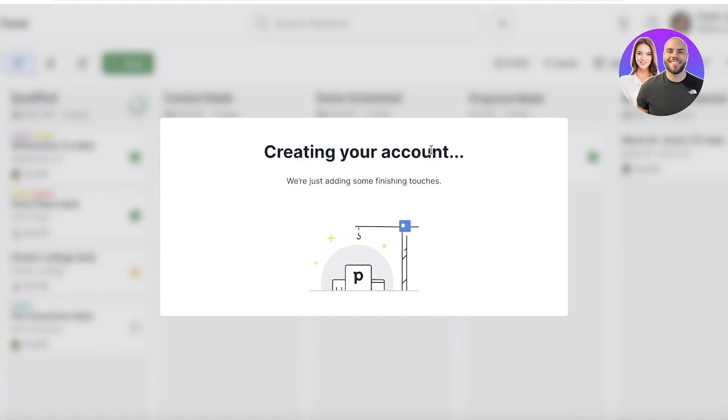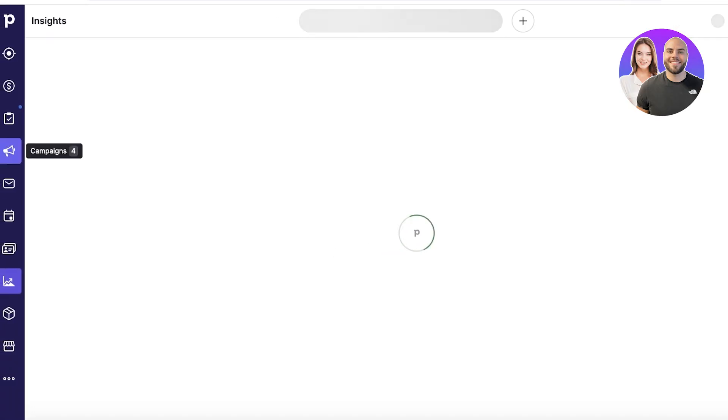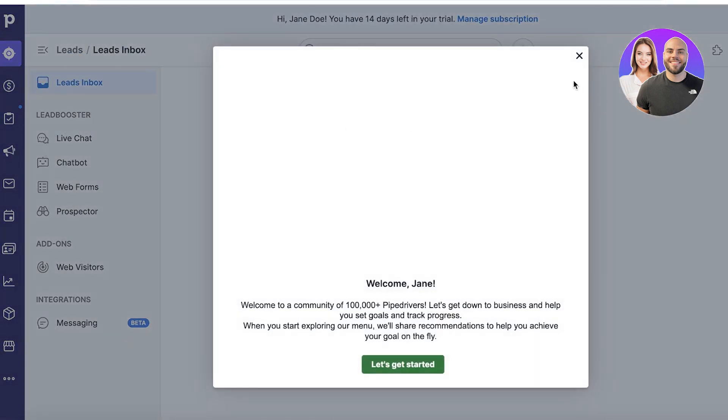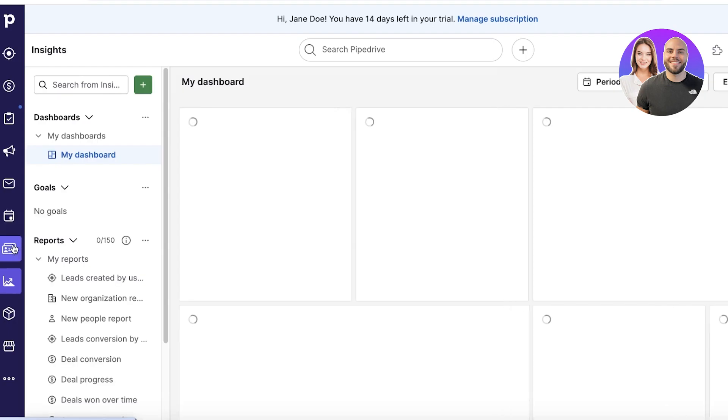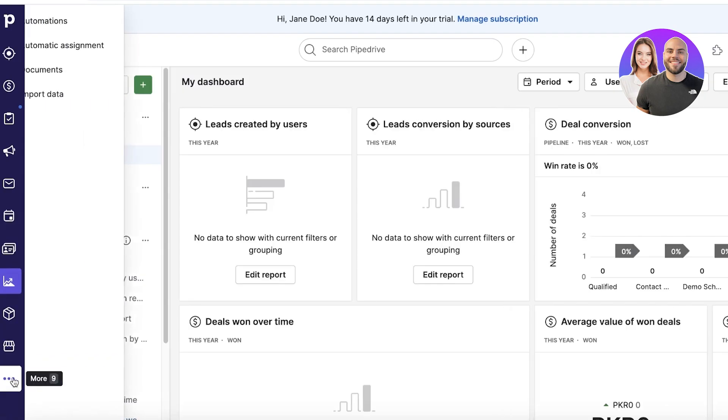Now once you have created your account on Pipedrive, you will find a panel on the left that is going to hold all of the sections of Pipedrive. So in Pipedrive you have a section for leads, deals, projects, campaigns, emails, activities, contact, insights, products, and your marketplace.